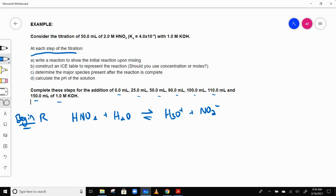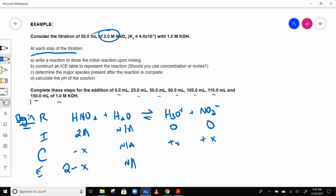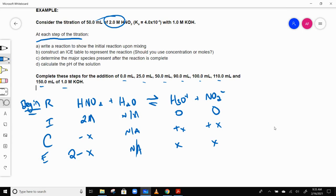The initial concentration of HNO2 is 2 molar, and H3O plus and NO2 minus are both 0. The change: minus X for HNO2, plus X for H3O plus, plus X for NO2 minus. So the equilibrium concentrations are 2 minus X, X, and X.